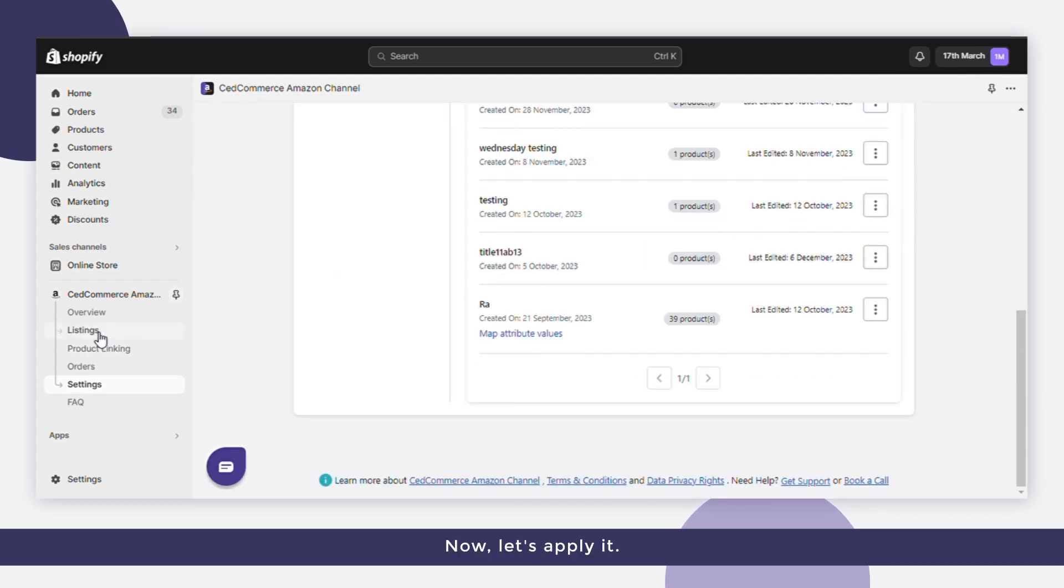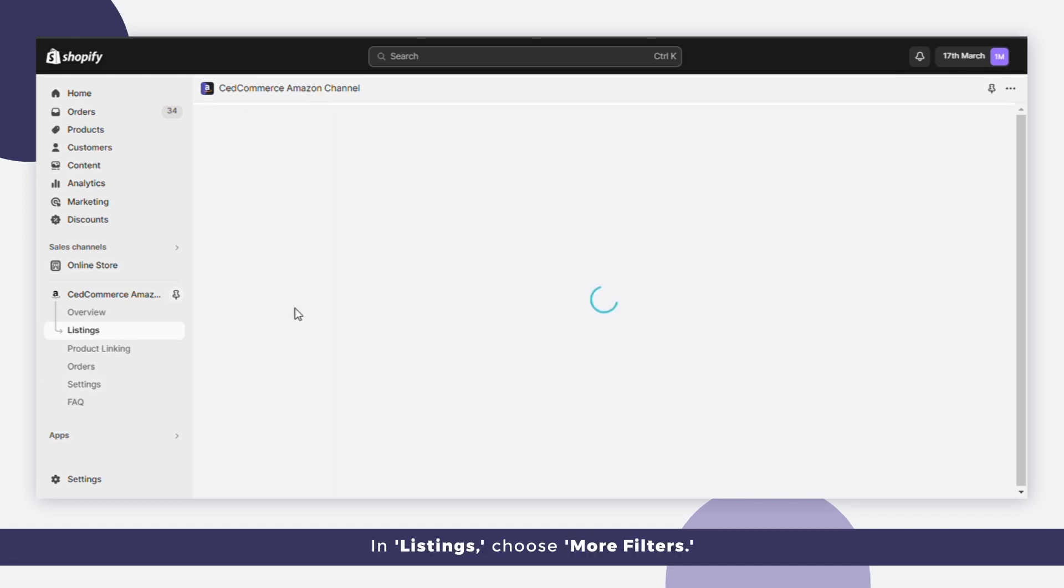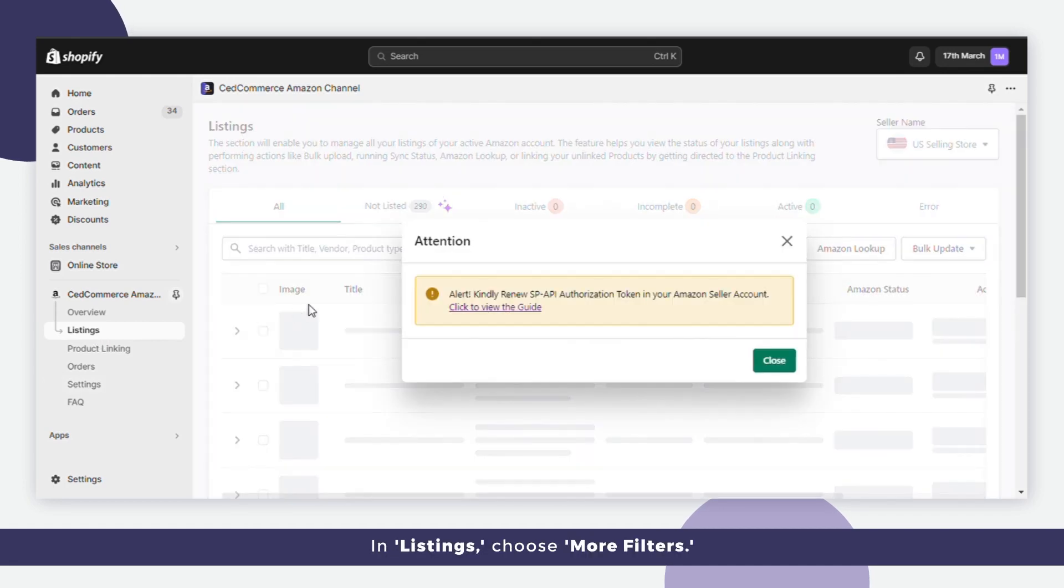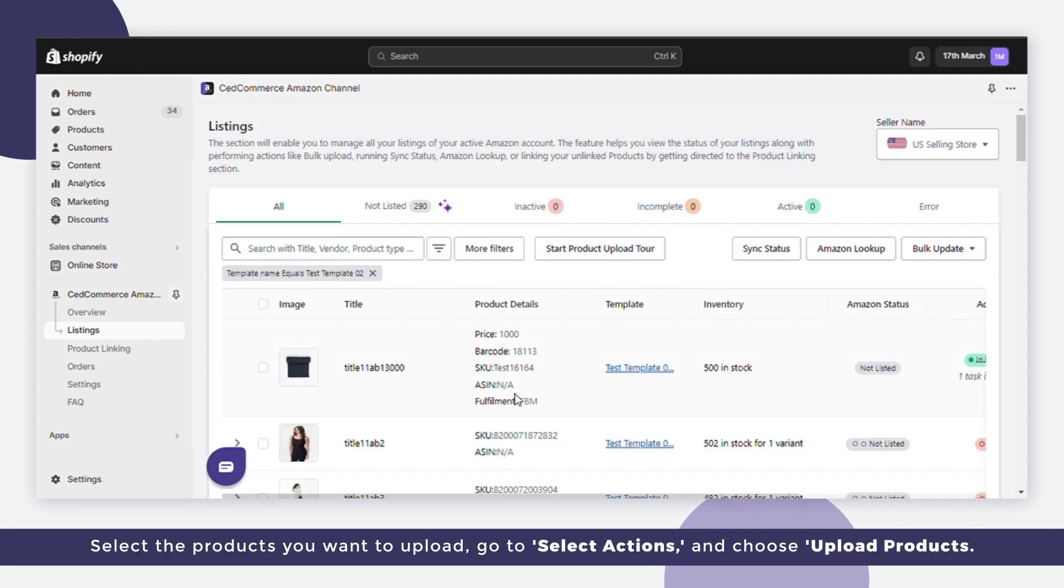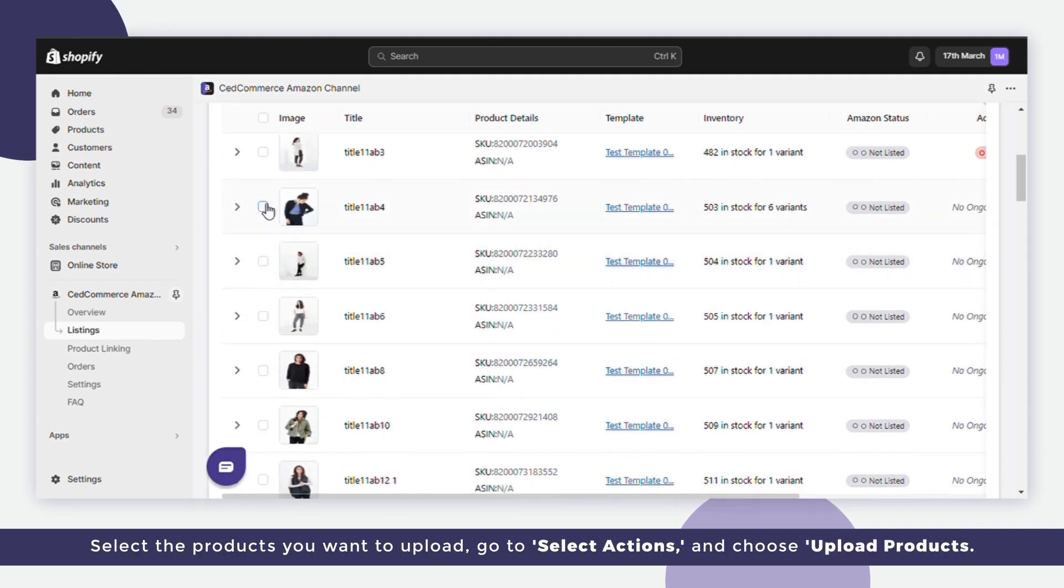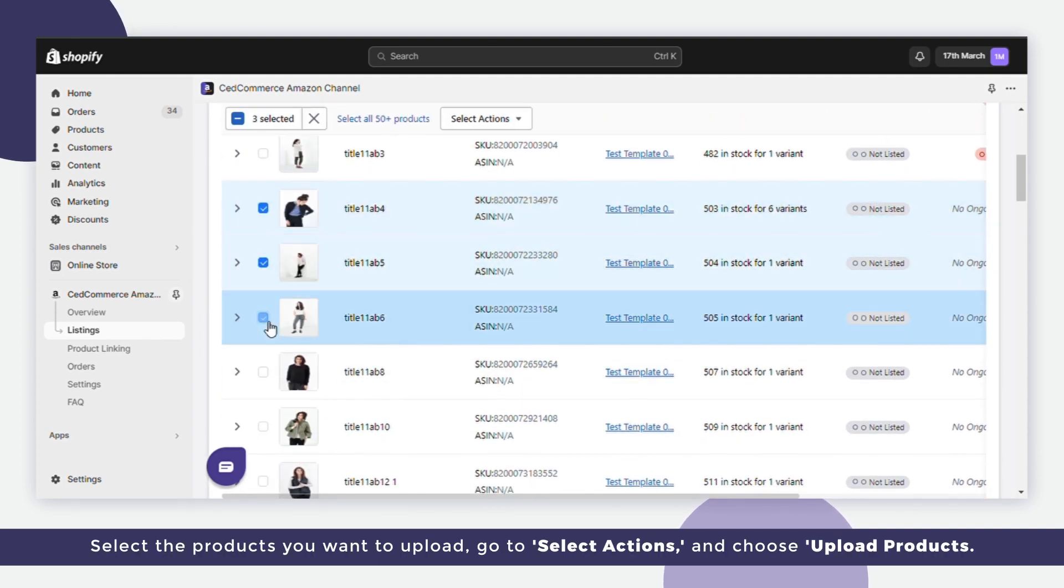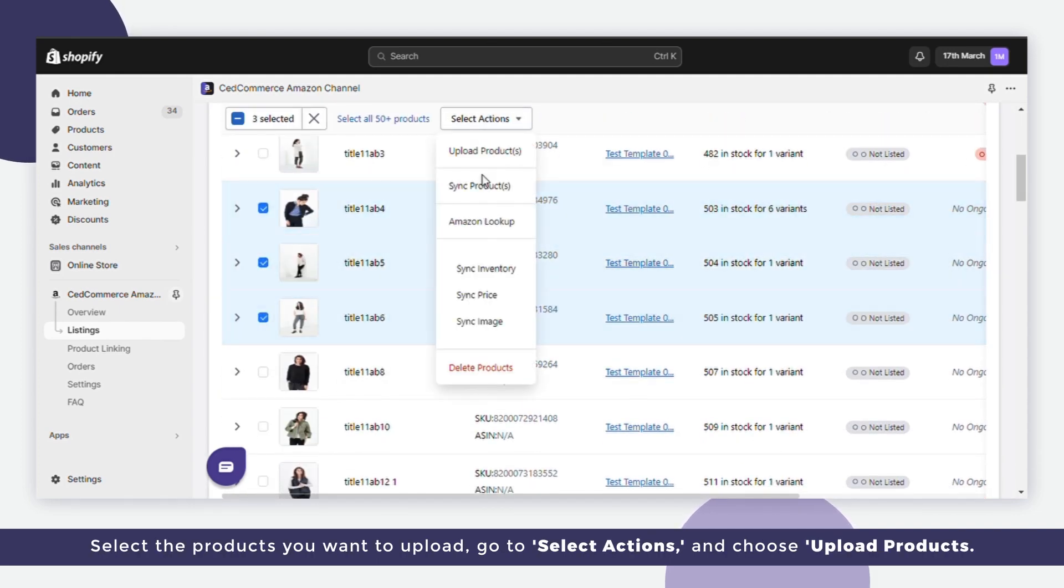Now let's apply it in Listings. Choose More Filters, choose the template name you just created, and select the products you want to upload. Go to Select Actions and choose Upload Products.